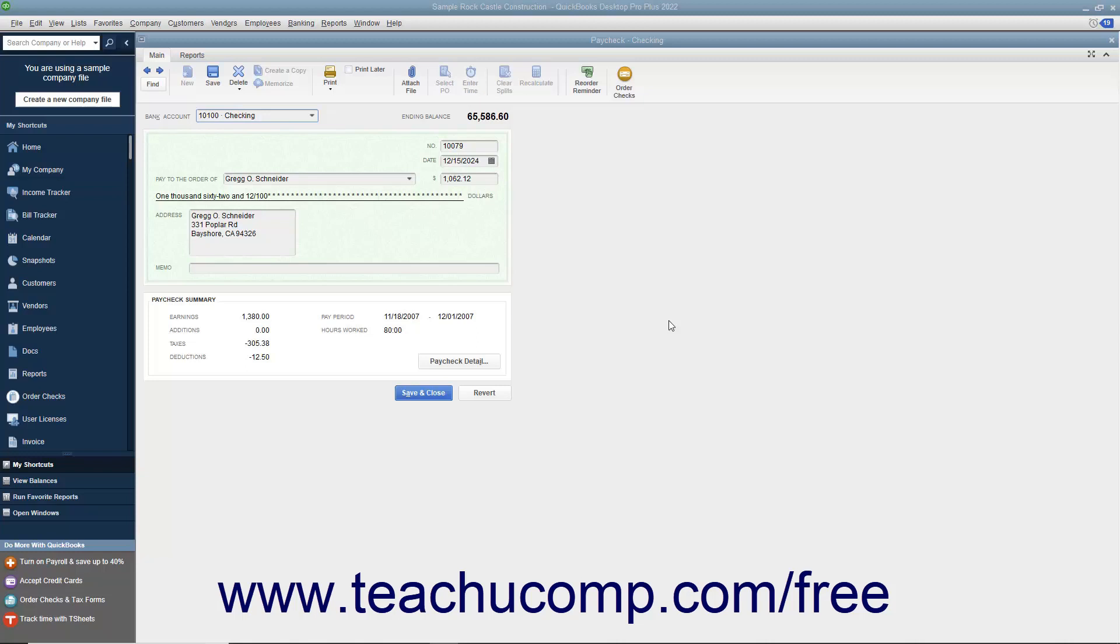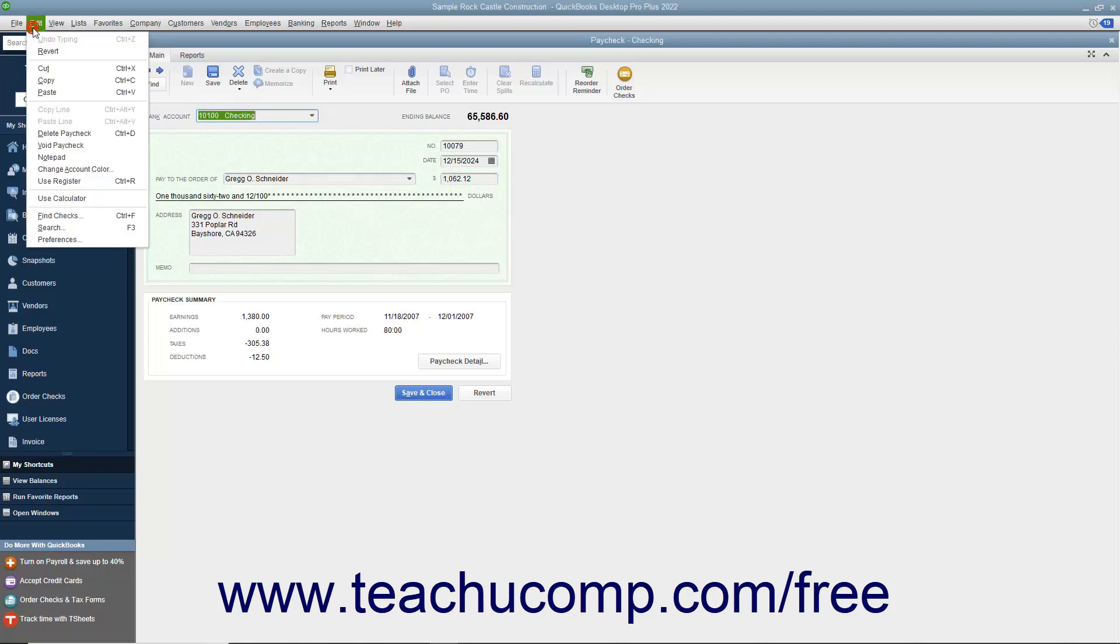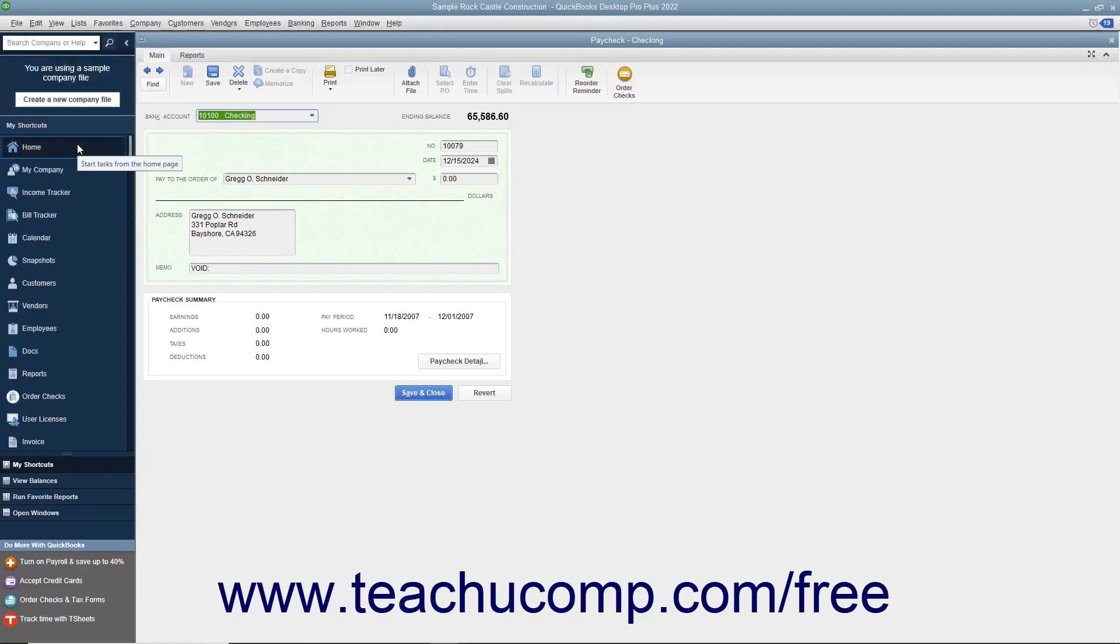With the desired paycheck to void displayed in the Write Checks window or selected within the appropriate account register, select Edit Void Paycheck from the menu bar. Then follow the instructions shown on screen in any message box that appears.